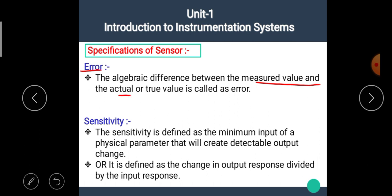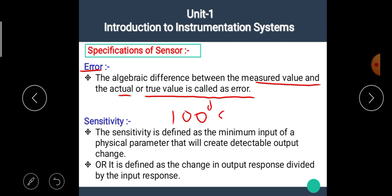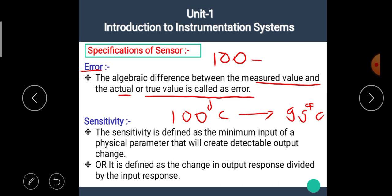The next specification is error. The algebraic difference between the measured value and the actual or true value is called error. For example, the temperature of boiling water is 100°C; if the thermometer shows 99°C, there is a 1°C error. It is calculated as: standard value (100°C) minus measured value (99°C) equals 1°C error.